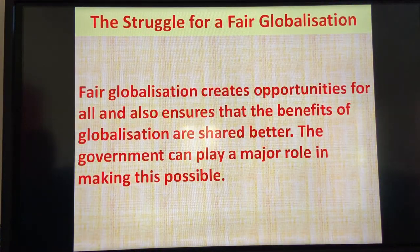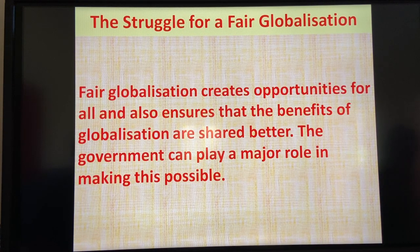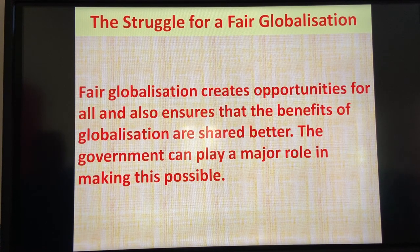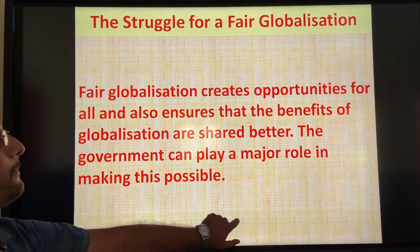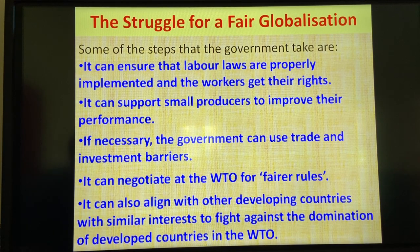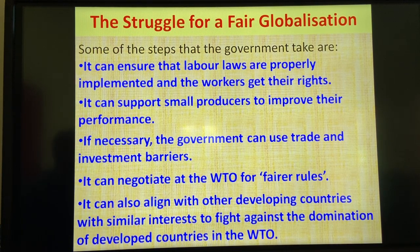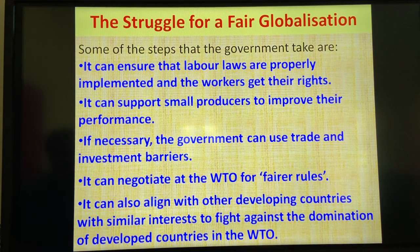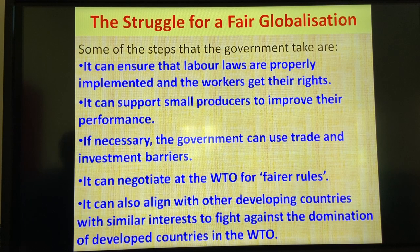The struggle for fair globalization. Fair globalization creates opportunities for all and ensures that the benefits of globalization are shared better. The government can play a major role in making this possible. It can ensure that labor laws are properly implemented and workers get their rights. It can support small producers to improve their performance. If necessary, the government can use trade and investment barriers. It can also align with other developing countries with similar interests to fight against the domination of developed countries in the WTO.